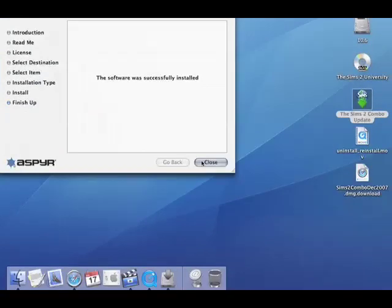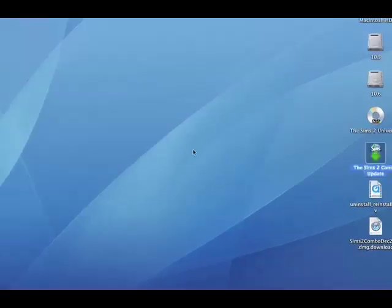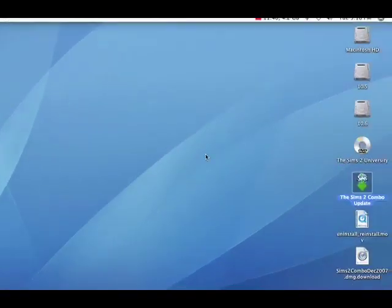And that was it. It is successfully installed. So let's close that.